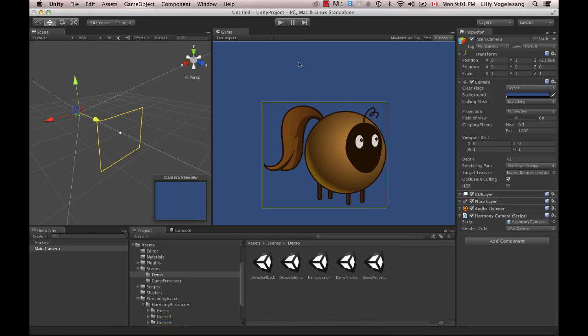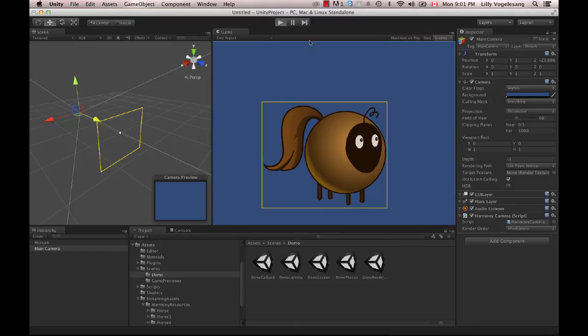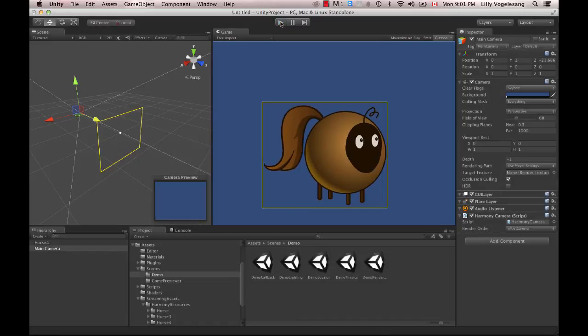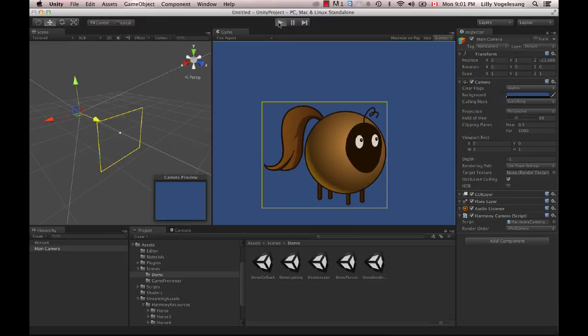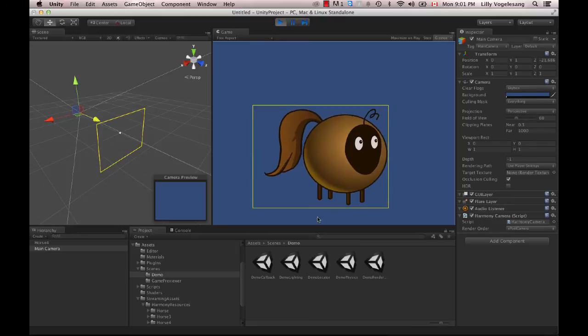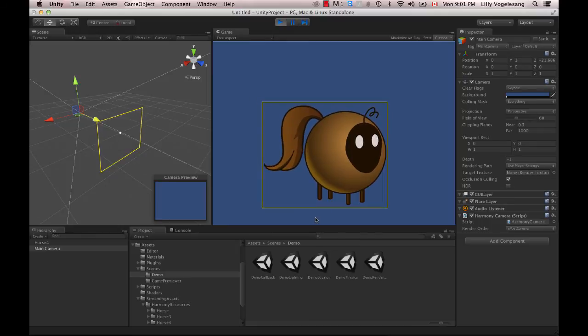And what that means is I can go back into Unity. And the change should be applied right away. So you may just have to click play twice to reload the animation in there. And now you see the animation happening.